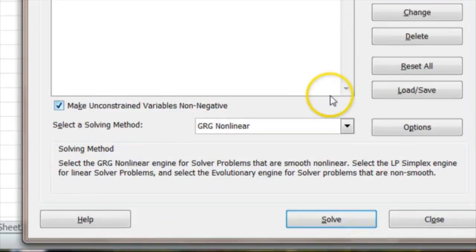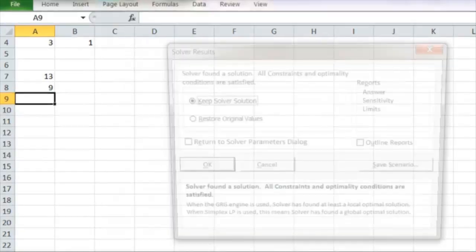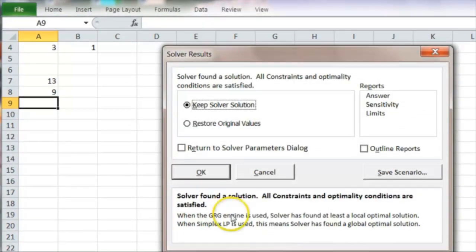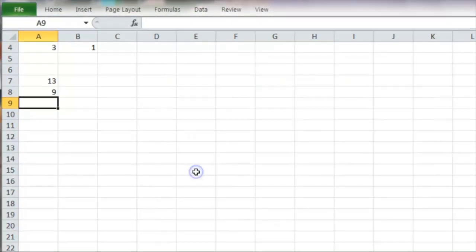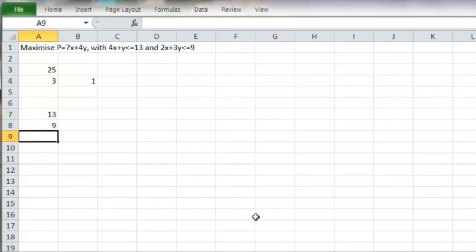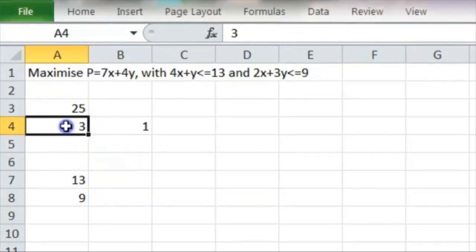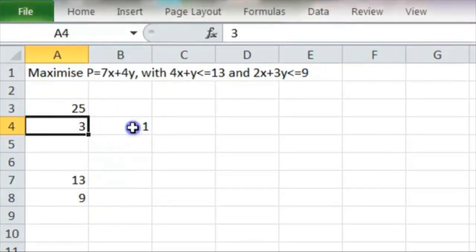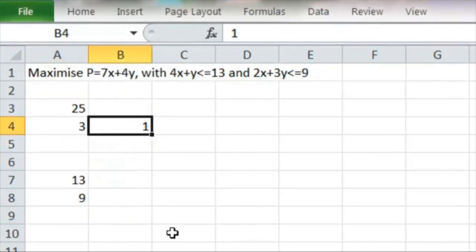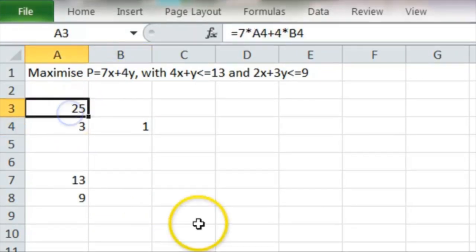I'll move it up a bit so we can see it. Press solve. OK. And there's the answer. x equals 3, y equals 1, and the maximum value of P is 25.